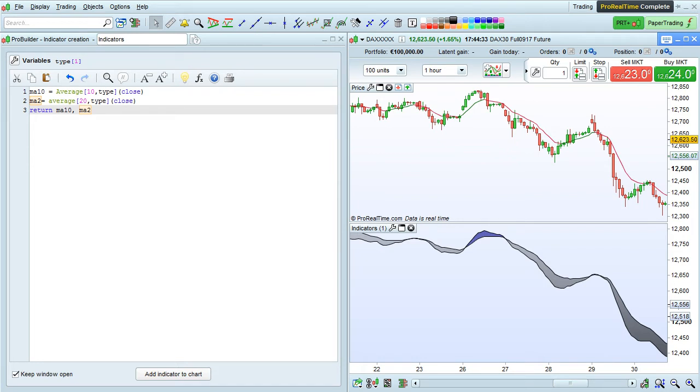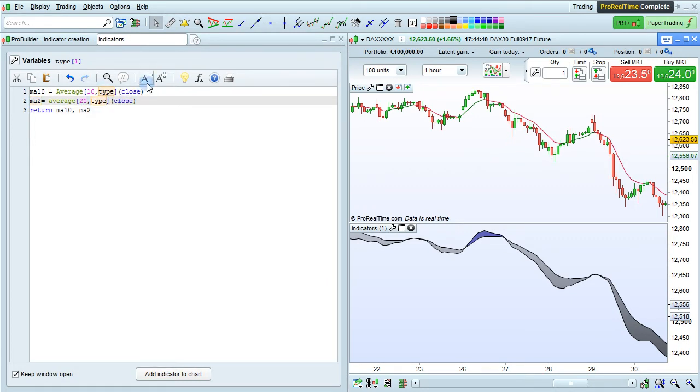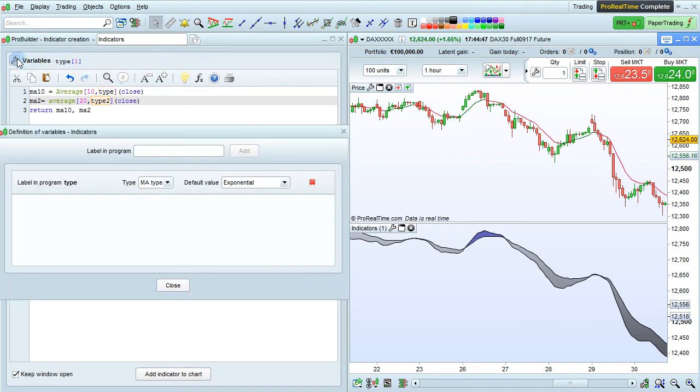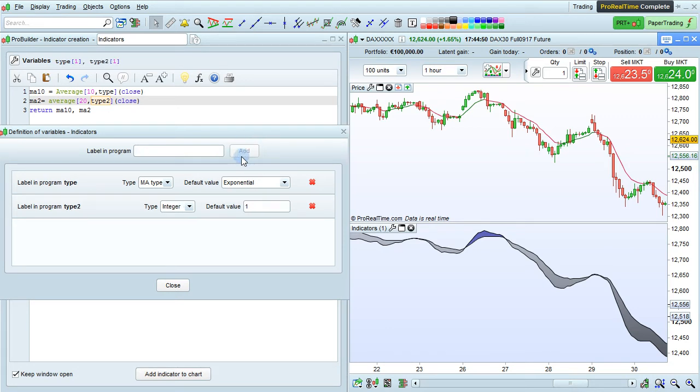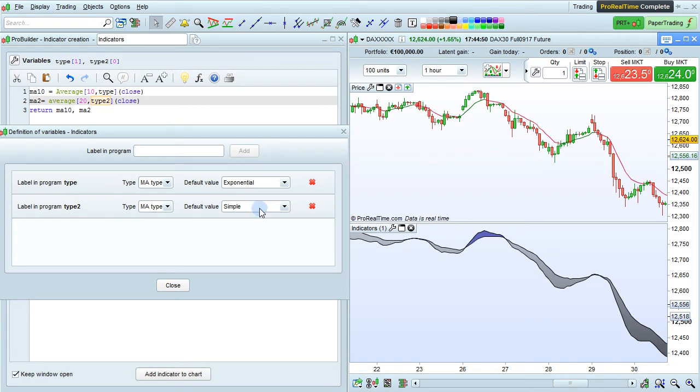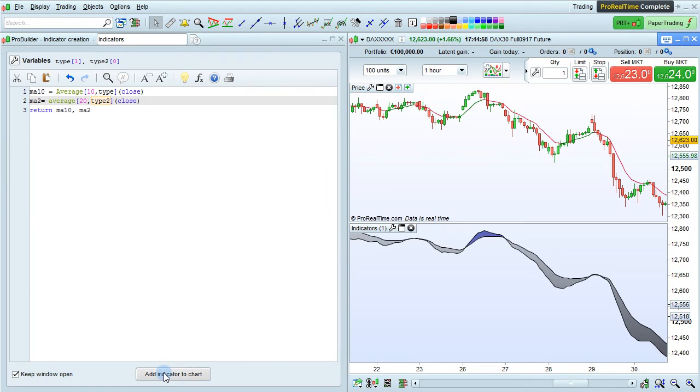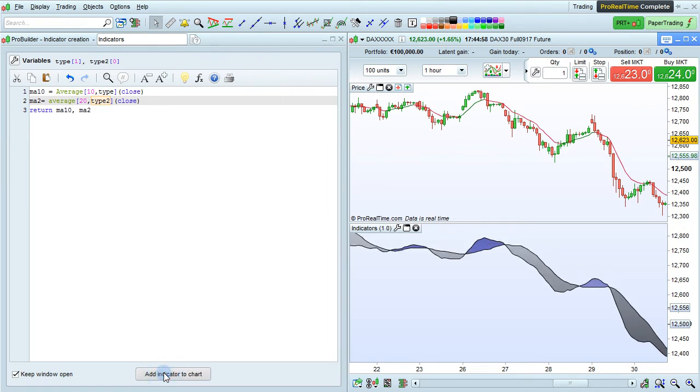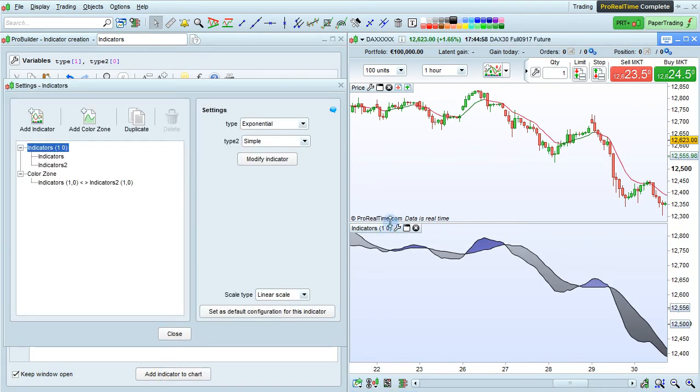Let's say I wanted to use a different type of moving average for MA10 and MA2. Instead of Type for MA2, I could just add Type 2 as a variable. Click here on my variables. Add Type 2. I'm also going to define this as a type of moving average, and this one could be simple by default, for example. Click Add Indicator to Chart. Click on the Properties box here, and you see I can define Type and Type 2 separately.